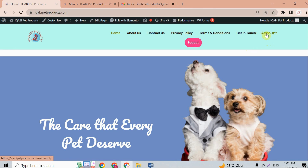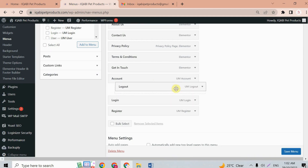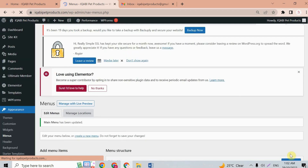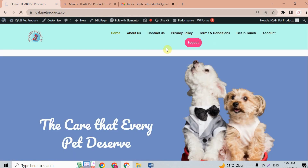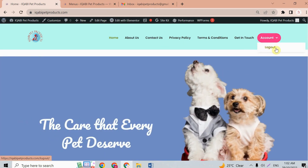If you want to show only one button and have the logout appear as a sub-item when hovering over it — instead of having Account and Logout as two separate buttons — go to the menus and drag Logout to be a sub-item under Account. Save, then refresh the home page, and you'll see the Logout button now appears as a sub-item.